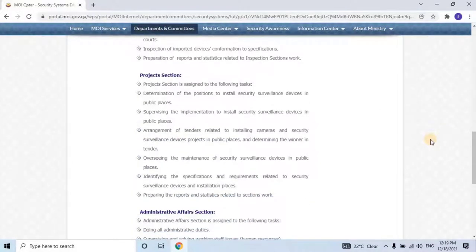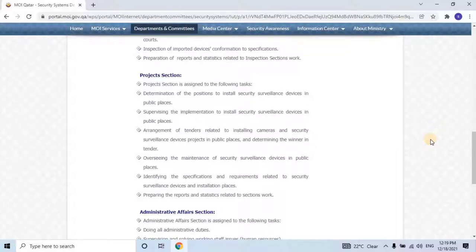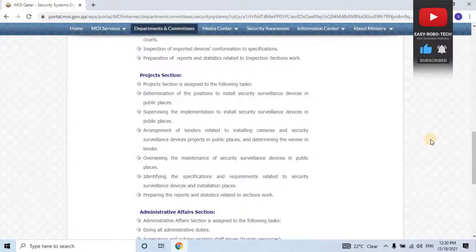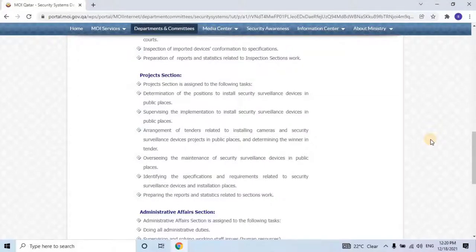Projects Section is assigned to the following tasks: Determination of the positions to install security surveillance devices in public places. Supervising the implementation of installing security surveillance devices in public places. Arrangement of tenders related to installing cameras and security surveillance device projects in public places and determining the winner of the tender. Overseeing the maintenance of security surveillance devices in public places. Identifying the specifications and requirements related to security surveillance devices and installation places. Preparing reports and statistics related to the section's work.